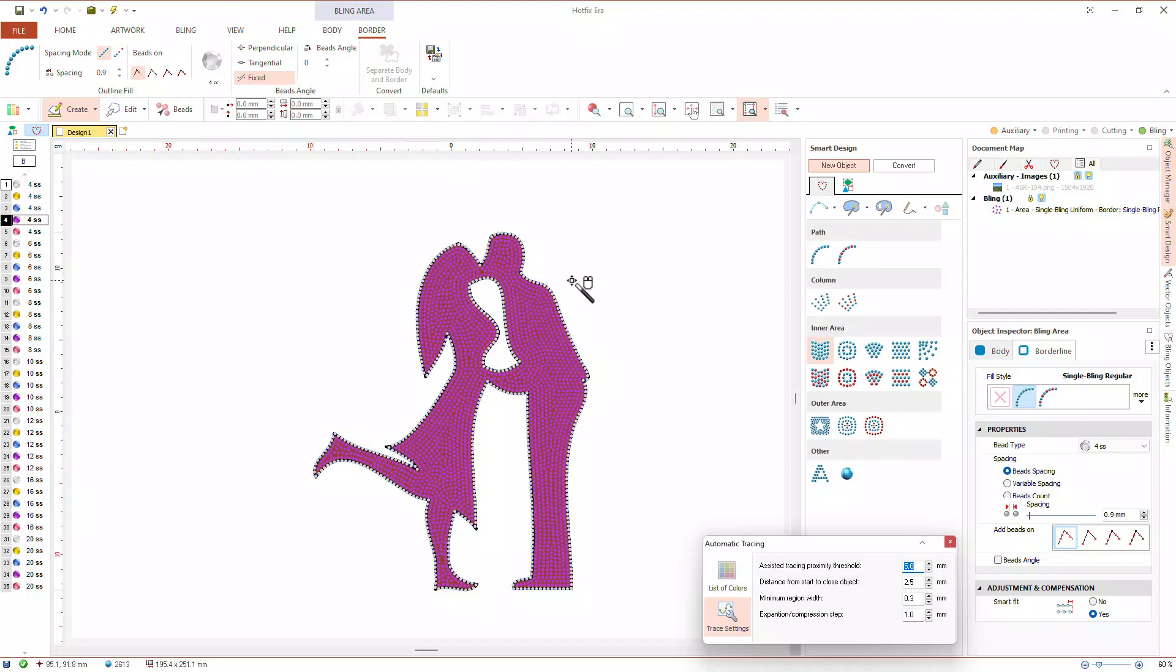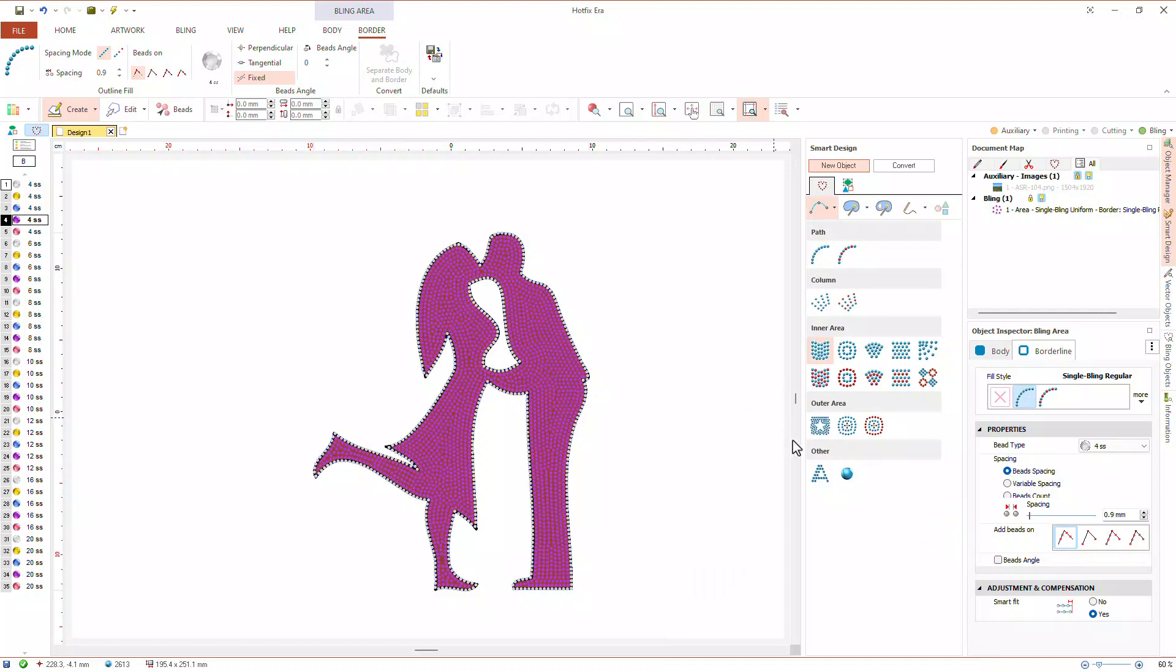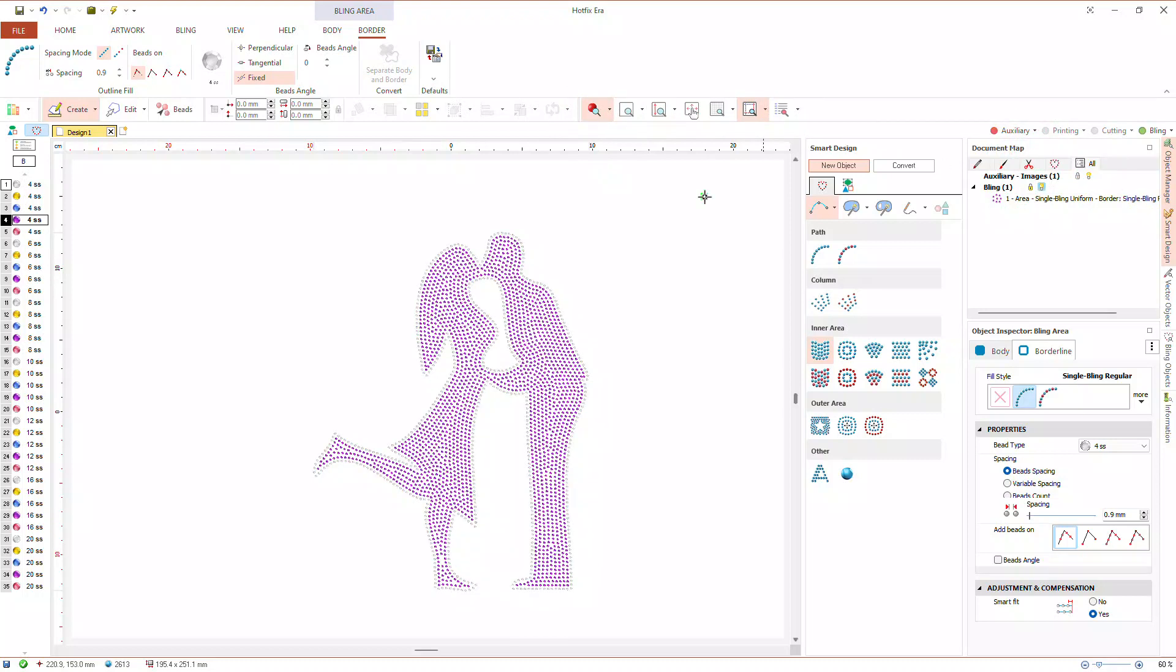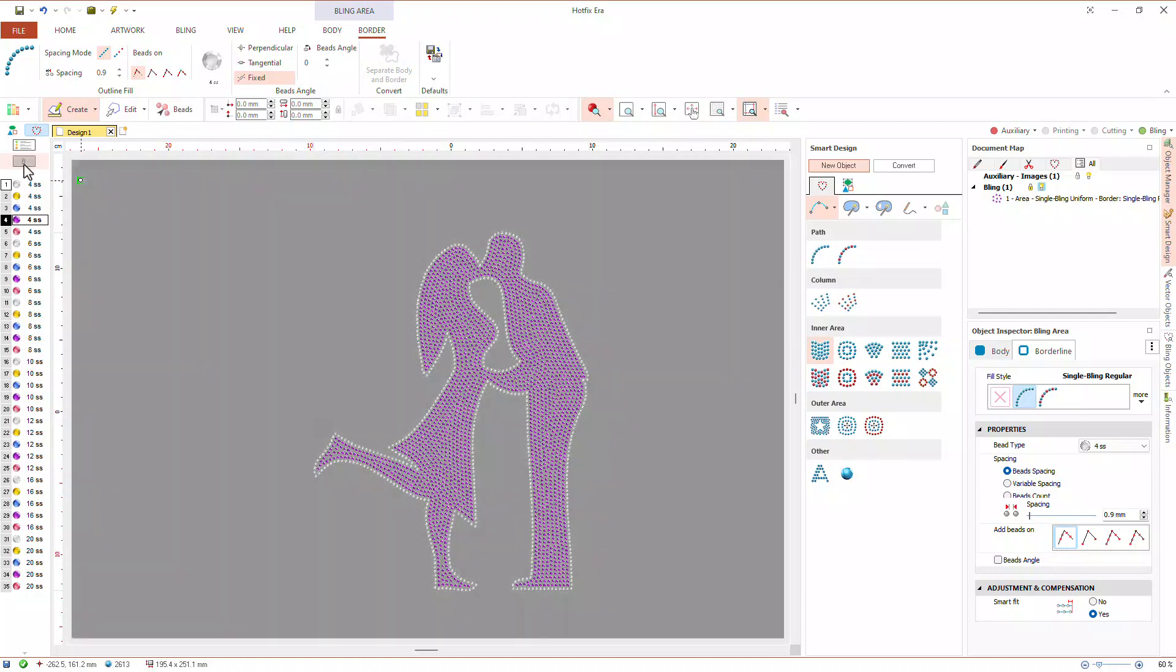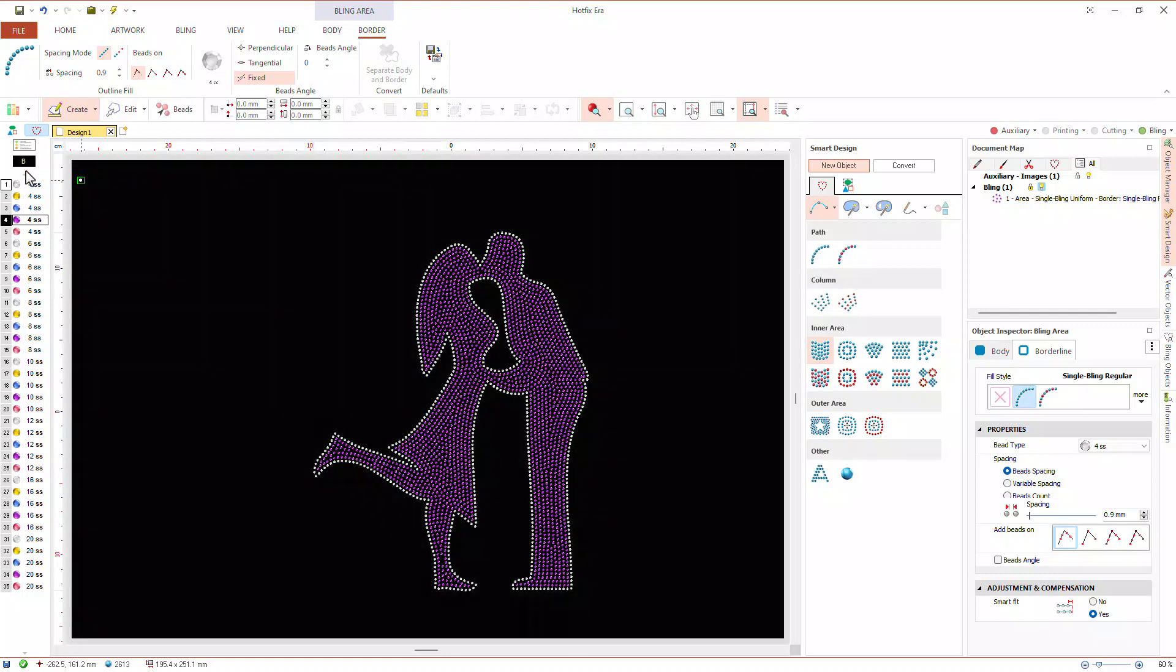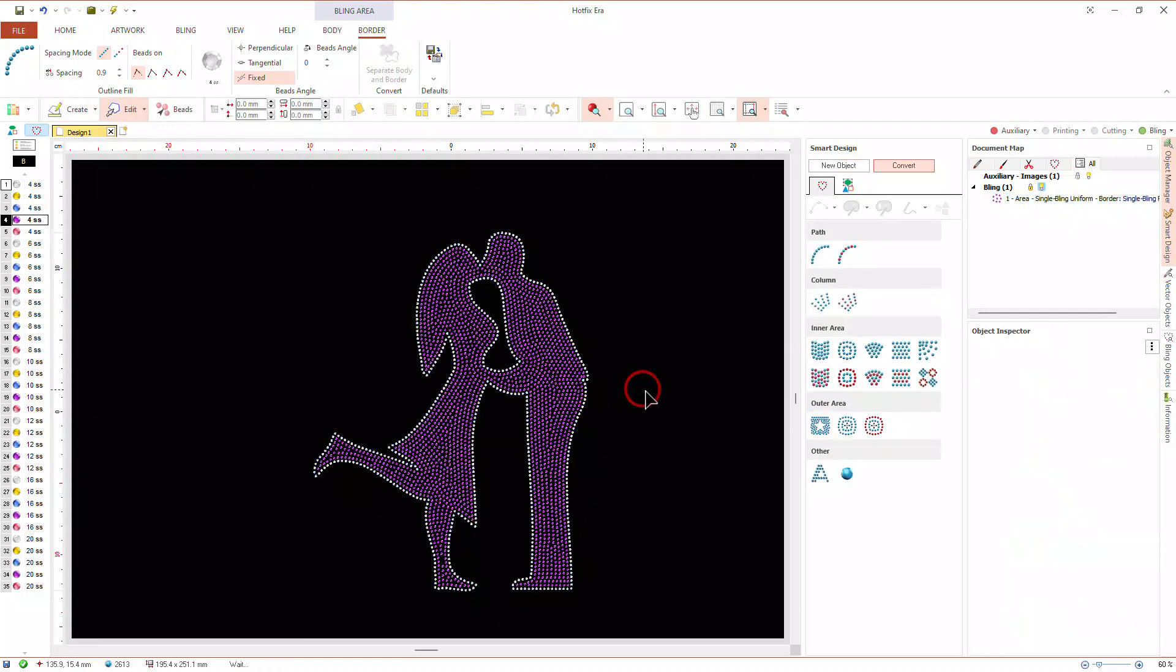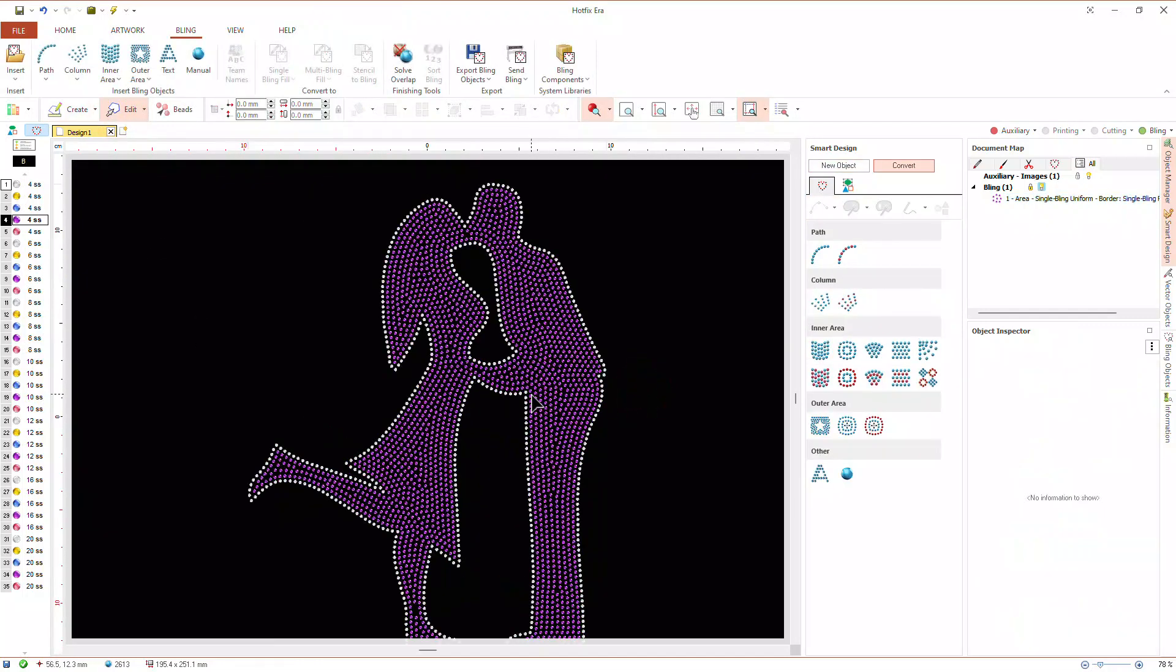Let's take a look at the result. We set the view mode to simulation and set a dark background. As we can see, in this very simple example, our design created from a raster image was completed in a very few steps.